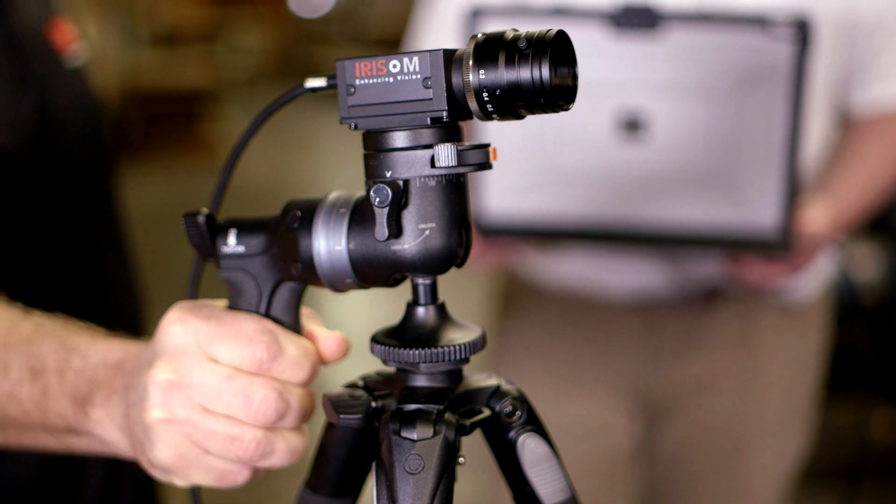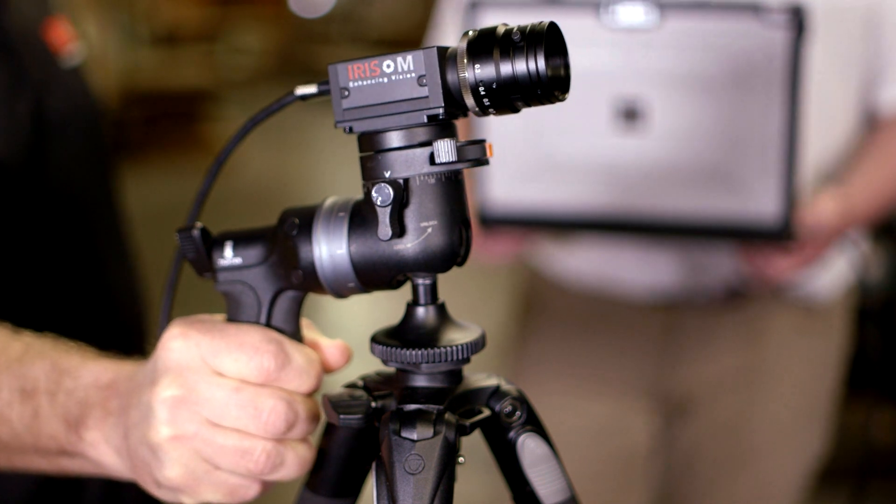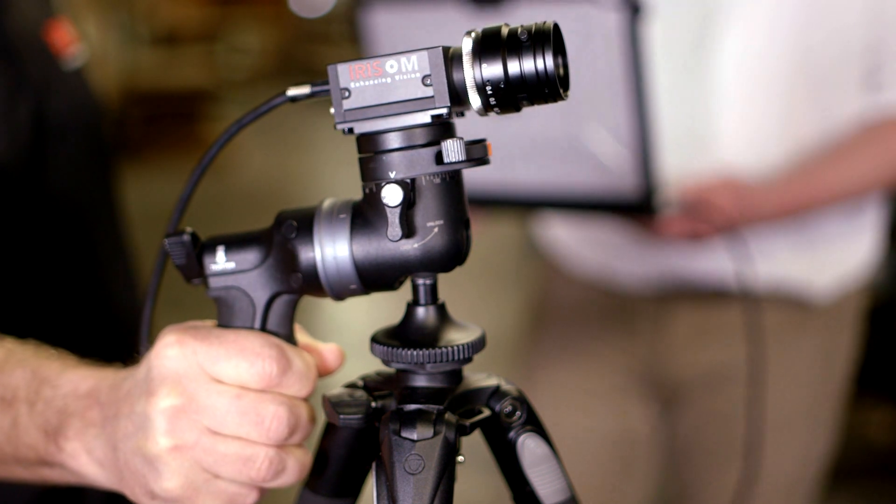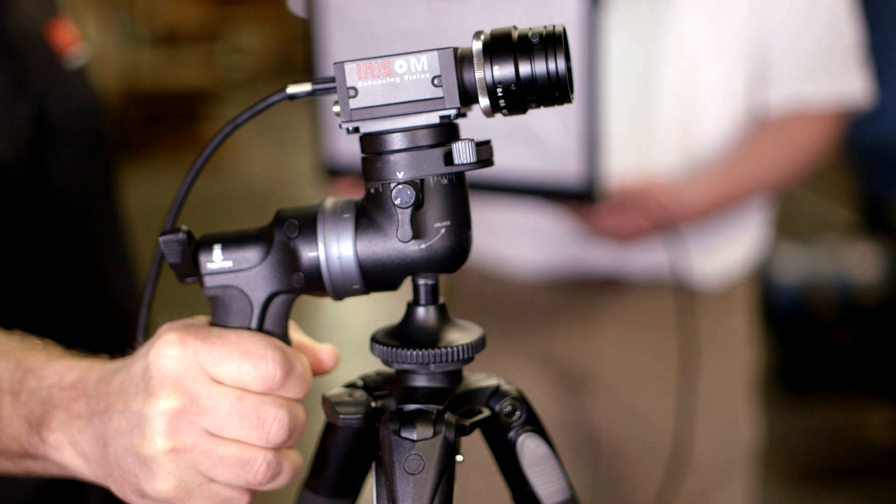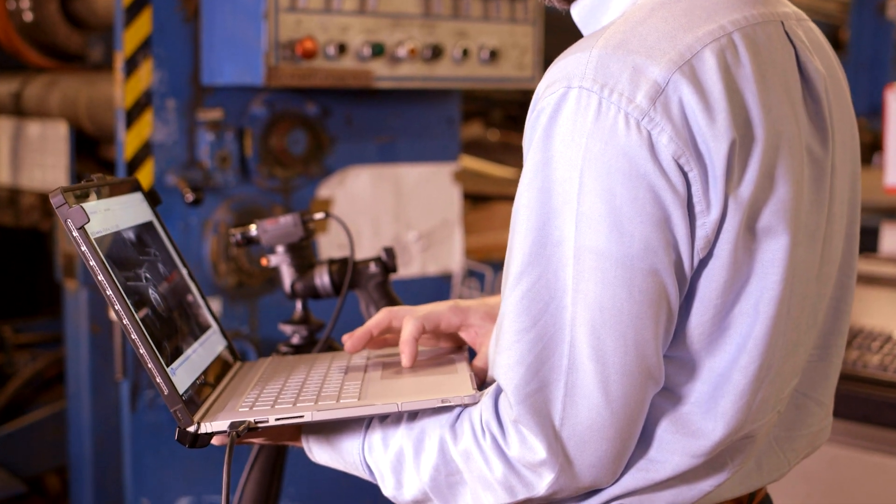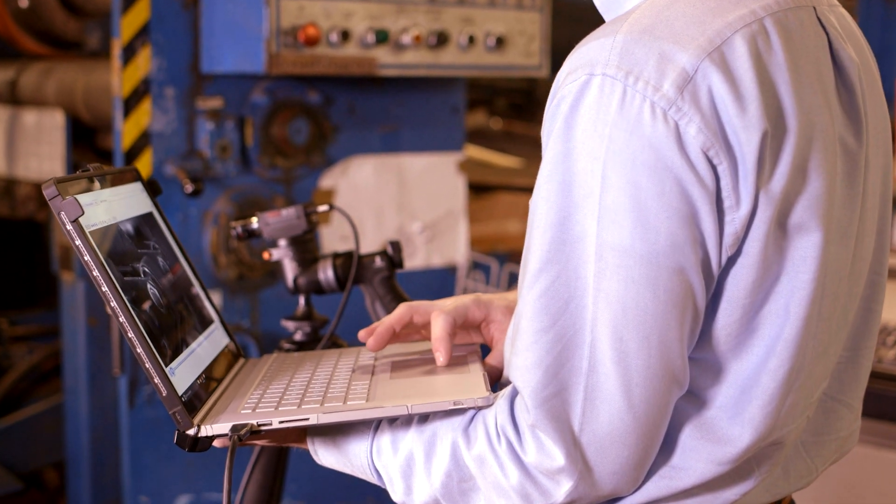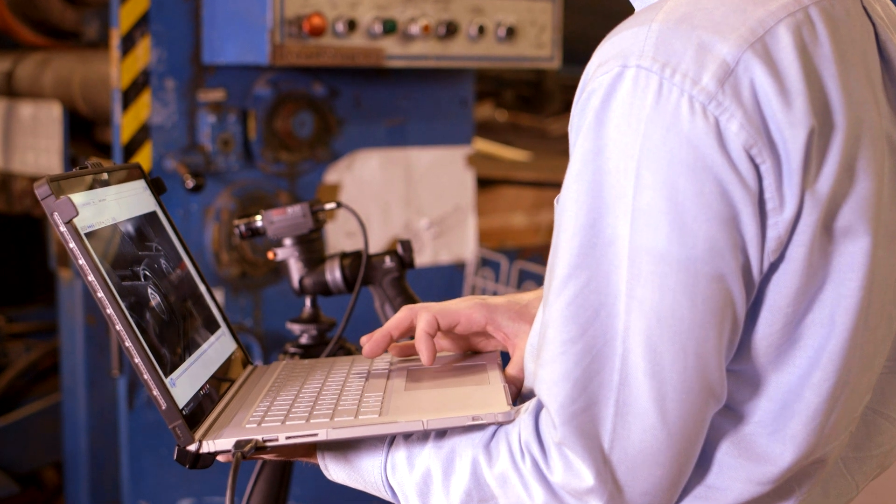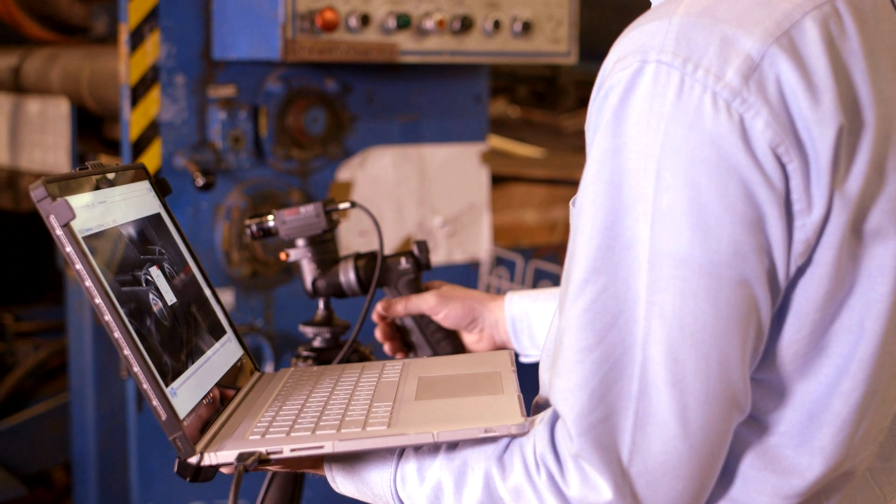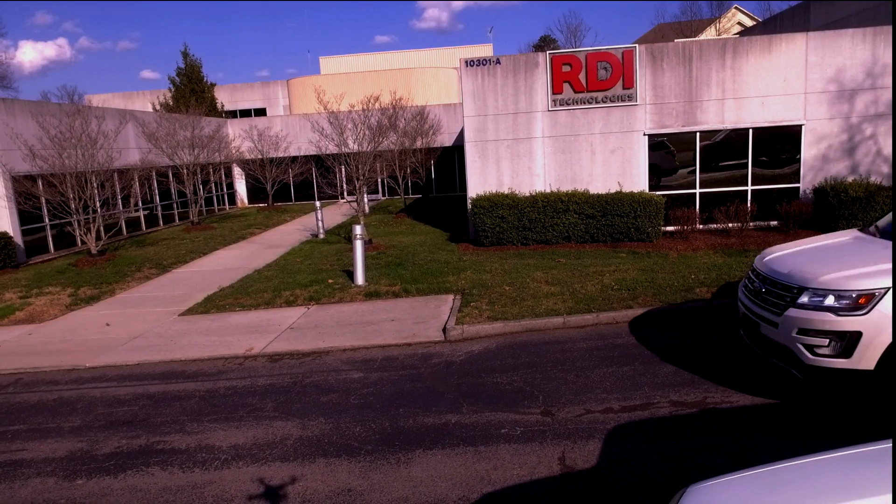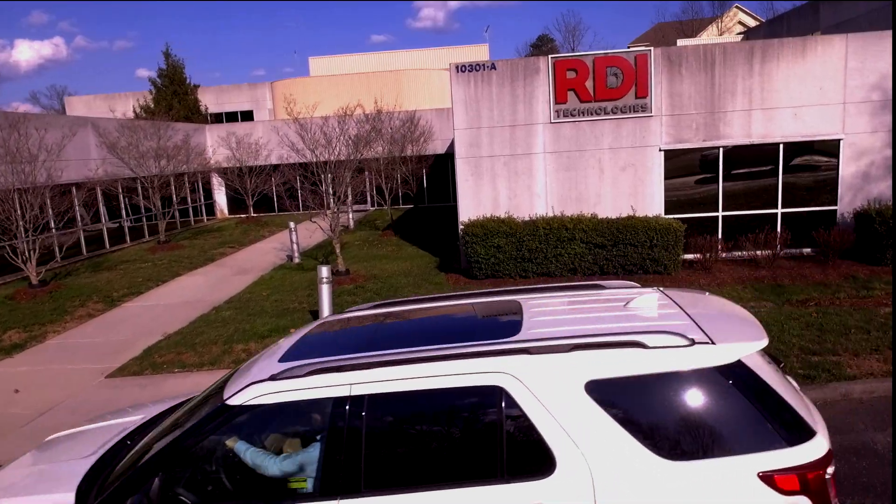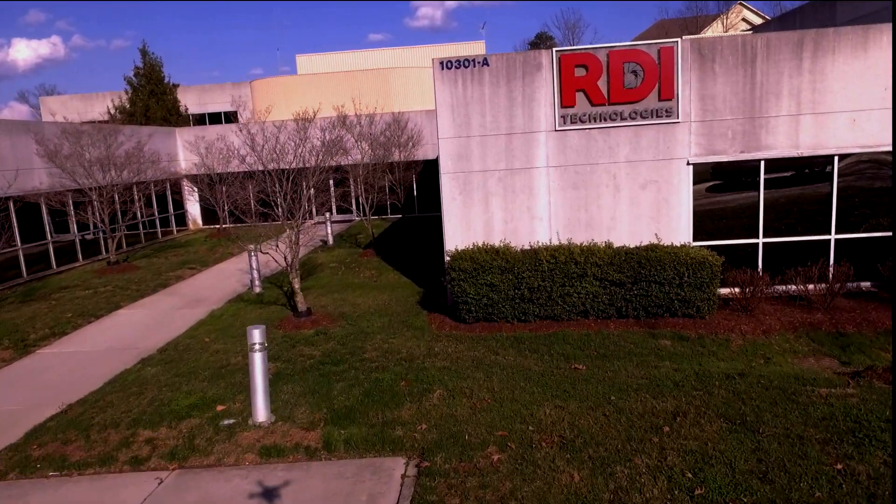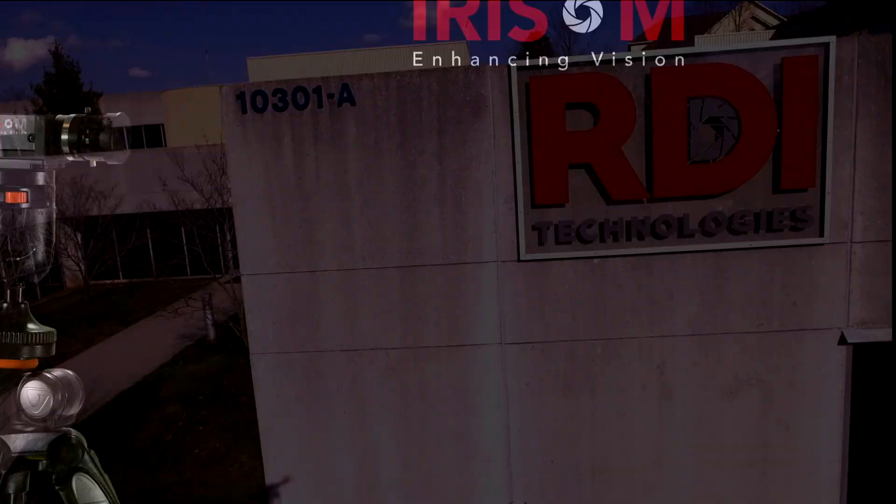RDI Technologies wants to take your operations to the next level. A level where you can see the invisible, where you can instantly turn data into actionable information, and where you are an immediate problem solver. With Iris M from RDI Technologies, seeing truly is believing.